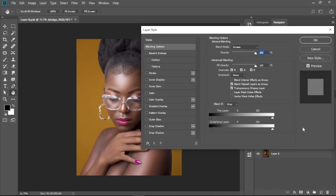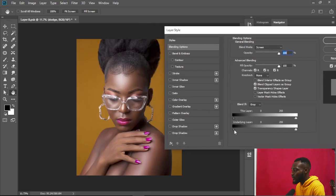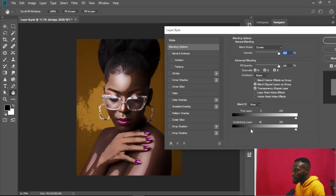We're going to select the parts where we want to dodge — this is going to be done automatically using the Blend If option. We'll use the Underlying Layer slider to create this effect. We're going to move the dark shadow slider to the right, slowly, until you see the highlighted parts of your image popping out or standing out, just like this.